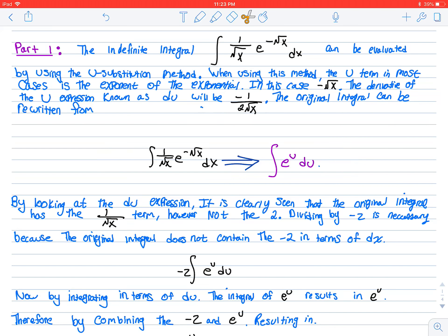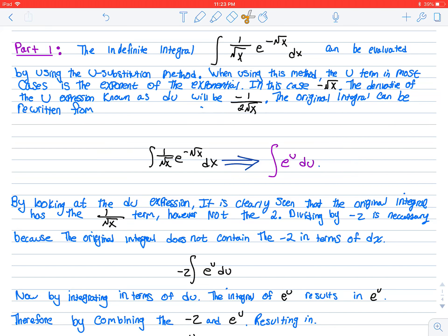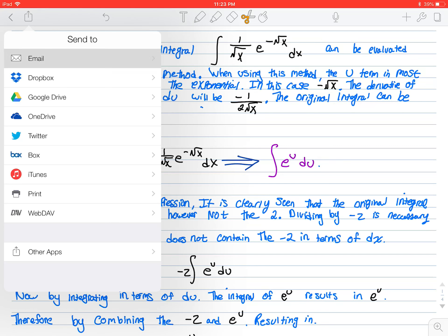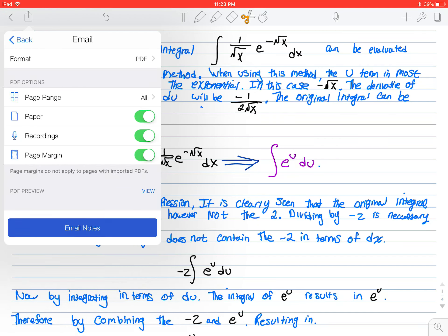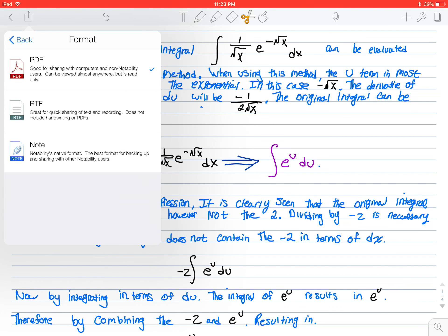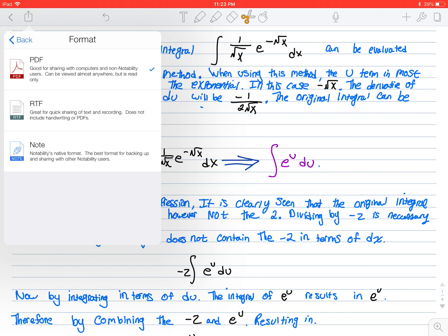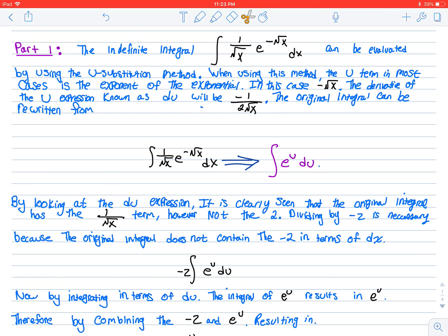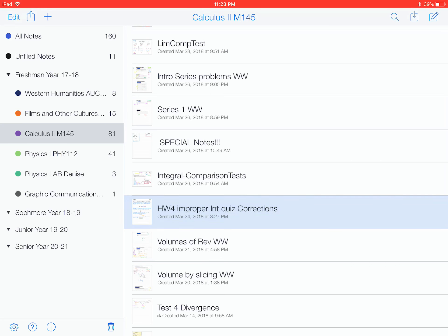And then if I want to send it to her, I can just click on this, and I can click other apps or email, and I can include the recordings or the paper. If I don't want to include paper, and a format to PDF or a note or an RTF file. I usually do PDFs so they can see it, and it can't be edited.